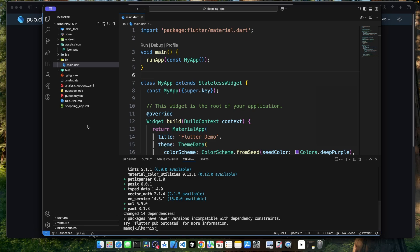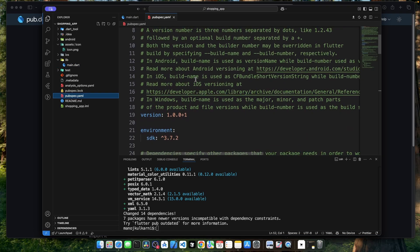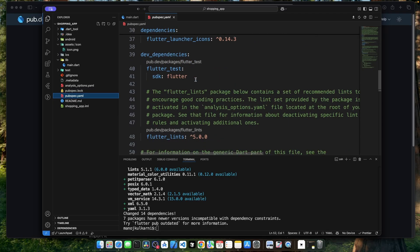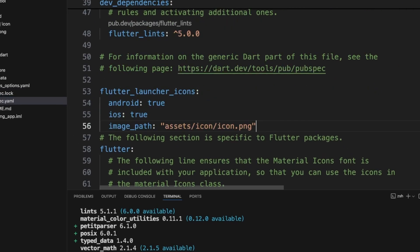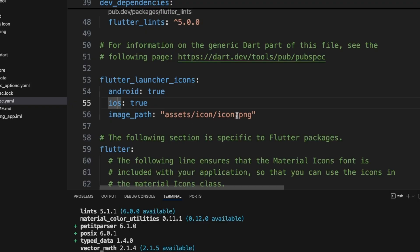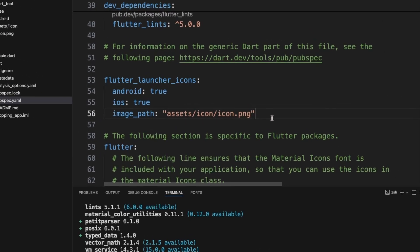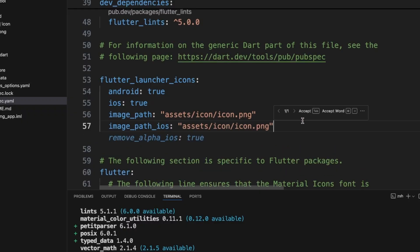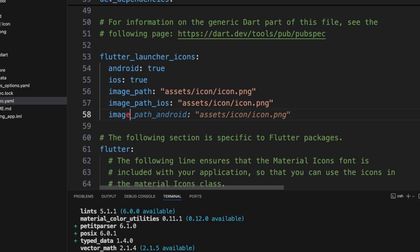Next, let's open up pubspec.yaml file. Over here, we need to specify the icon details below the dev dependencies. This configuration will be used to generate the app icons. We are specifying that we need to generate the app icons for Android and iOS. And using the image path option, we are specifying the icon path from the project's root directory. If you want to use different icons for Android and iOS, then we can specify those details using image path for iOS and image path for Android.